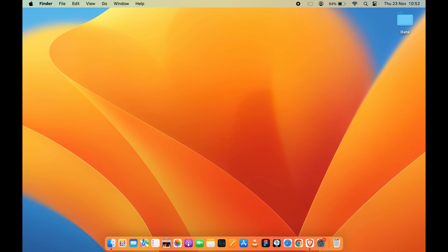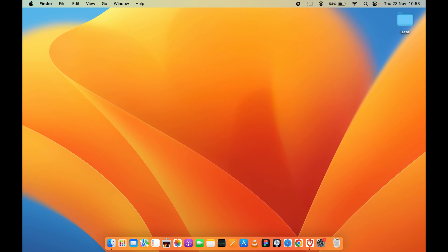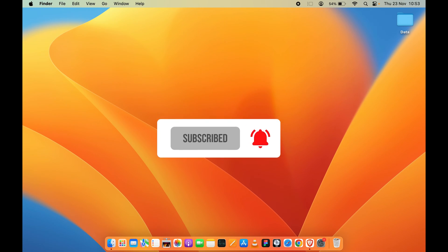If you're using a Mac and wondering how to increase font or text size, this video is for you. If you're new to the channel, don't forget to subscribe. Let's start the video now.